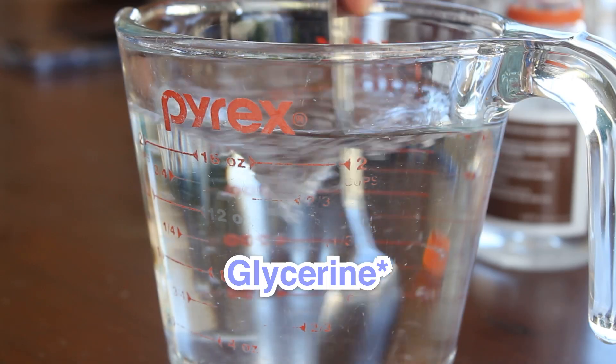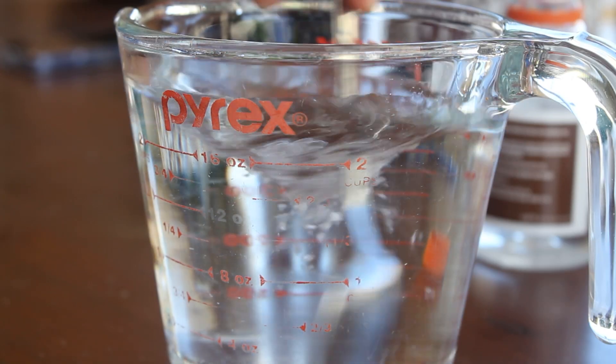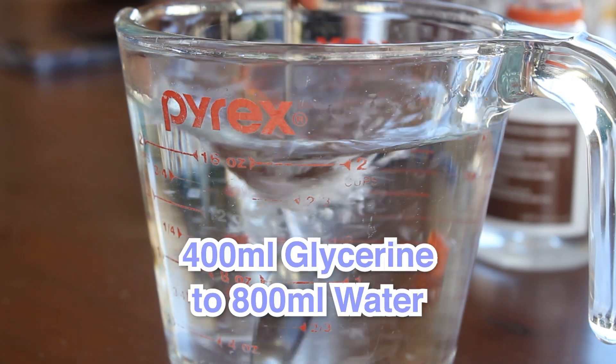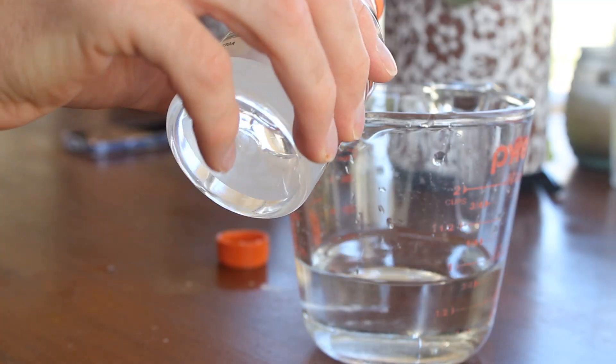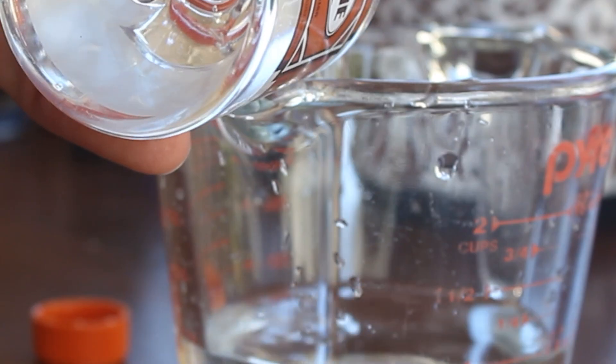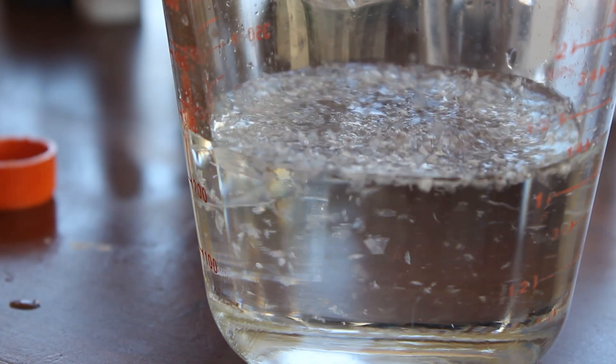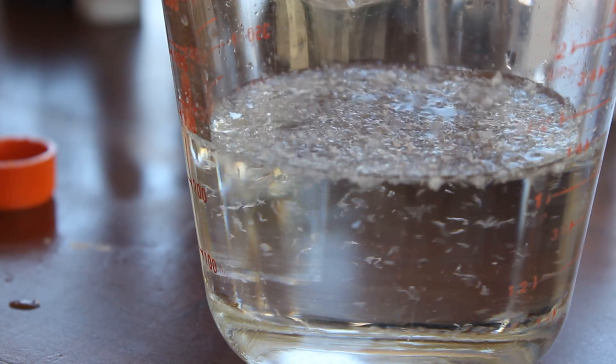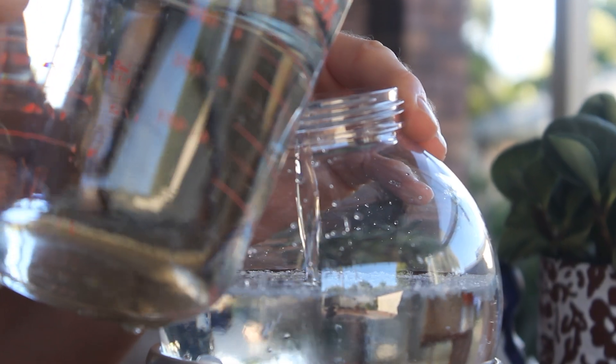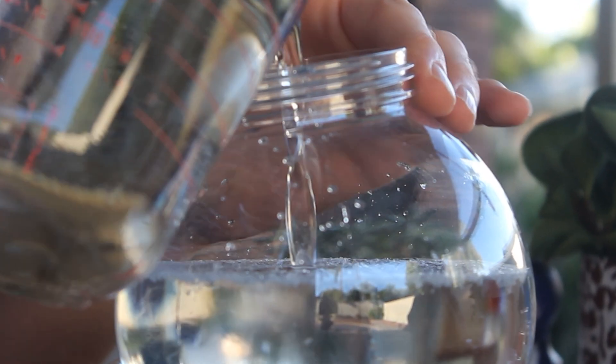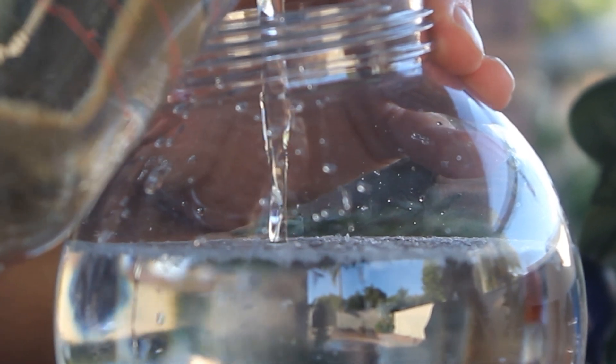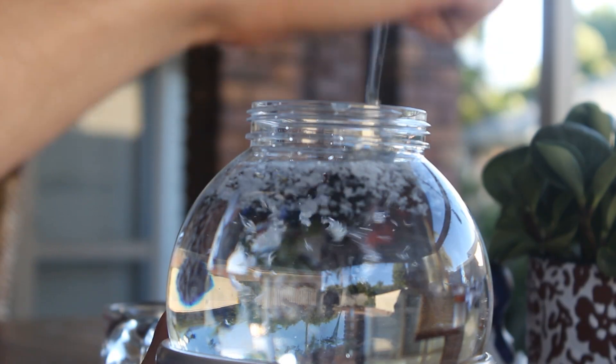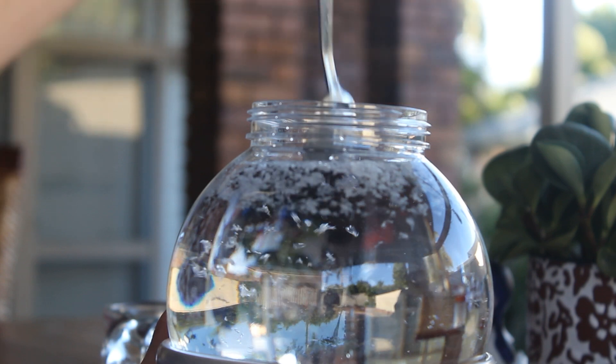So then I went to the store and picked up some glycerol which worked way better. With one part glycerol to every two parts of water, I used in total 400 ml of glycerol which I thought was a lot but I guess not and it looked perfect. So once I was happy with the mixture, I began slowly pouring it into the globe. This is where I could finally see the project coming to life and I was getting so excited.